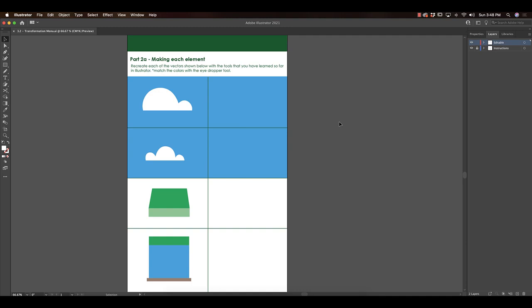Now that we've been in Illustrator a few weeks, we have a lot of the fundamental skills to create pretty intricate things, so I want us to go back and rely on these things. On the left here are all the elements you have to create. I put a blue background just so you can see the white clouds.